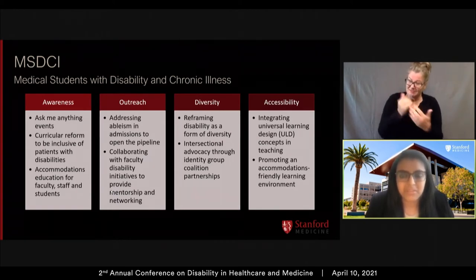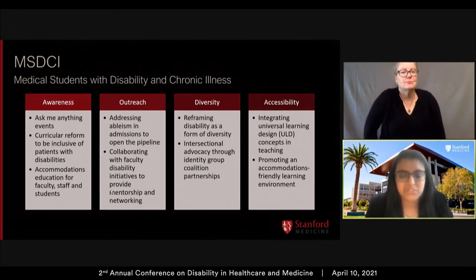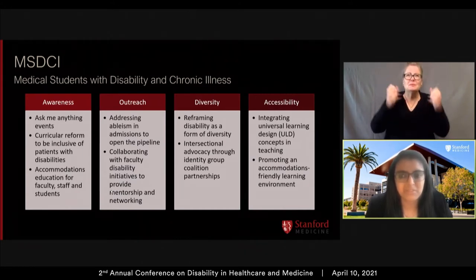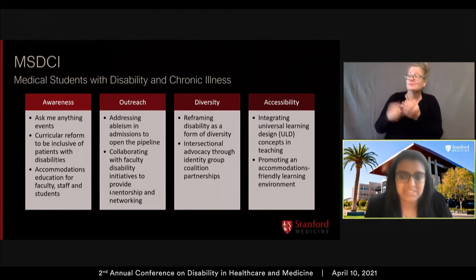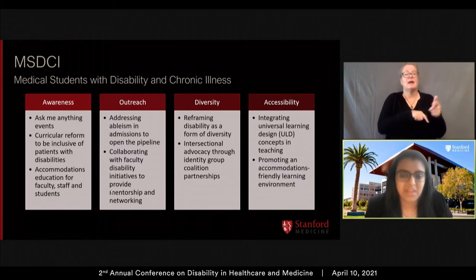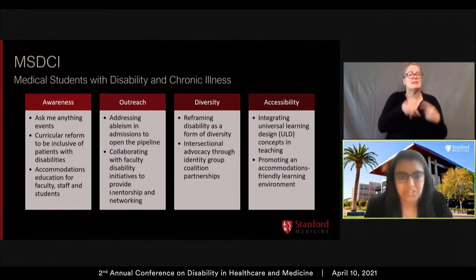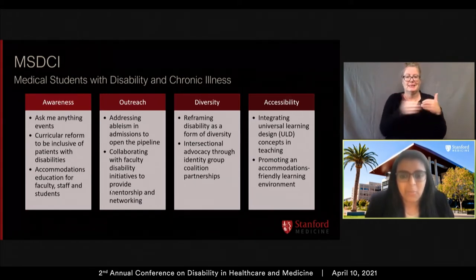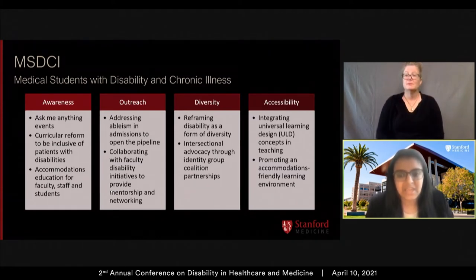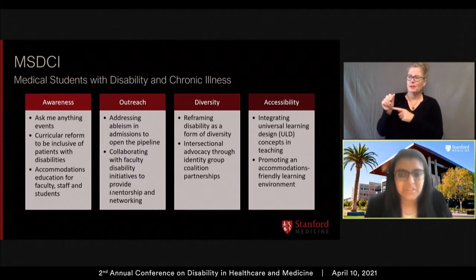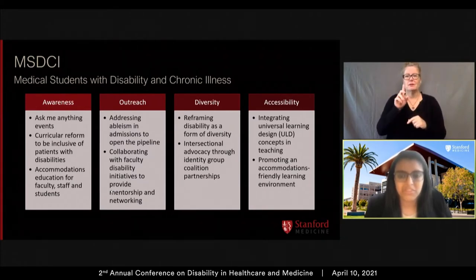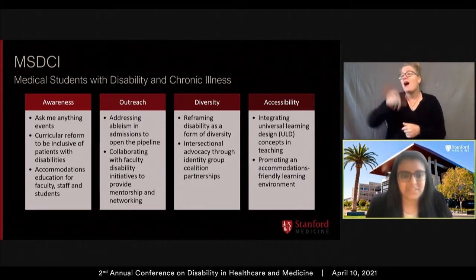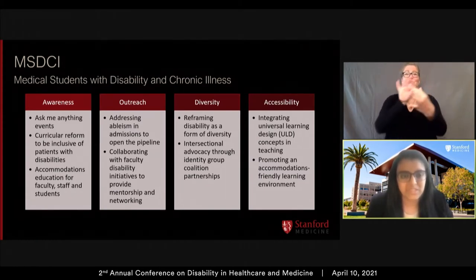We also saw that the medical education pipeline was riddled with roadblocks for students with disabilities and chose to address that by connecting with admissions and reaching out to prospective medical students with disabilities or chronic illnesses. We connect with faculty disability initiatives at Stanford to build near-peer mentorship and reciprocal support. One of our key efforts has been to reframe disability as diversity and as a valued form of diversity at the medical school, building allyship with other identity groups and focusing on intersectionality.